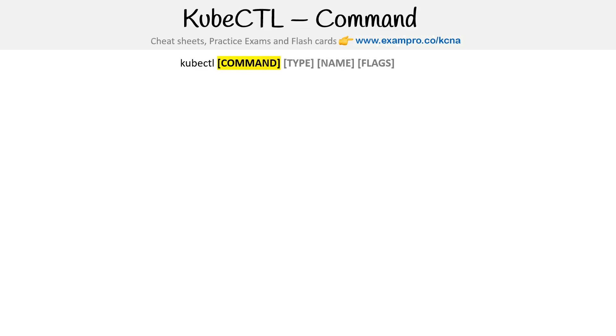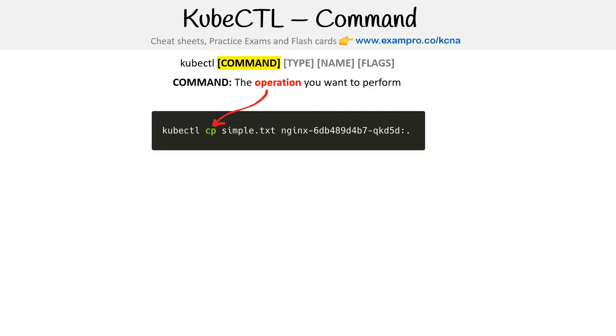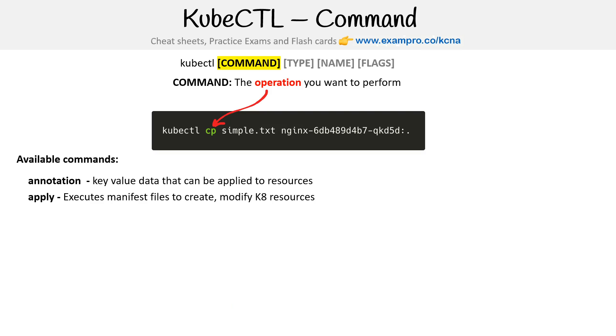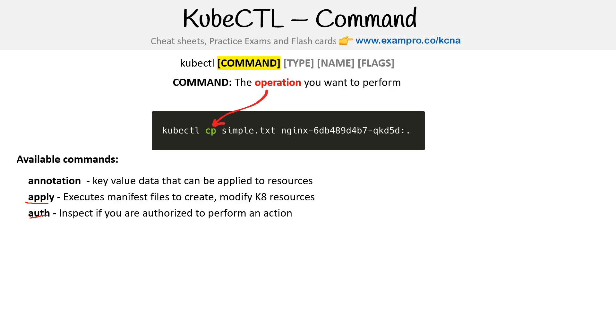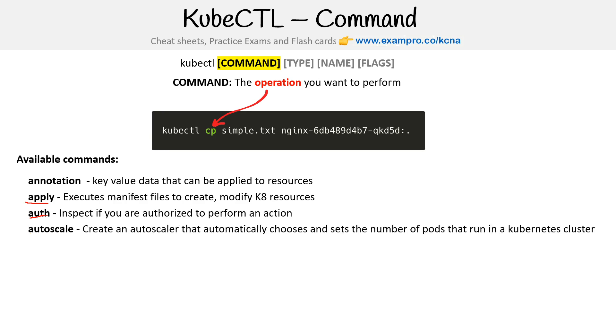The first is command. Command is the operation you want to perform. The available commands we have are: annotation - key value data that can be applied to resources; apply - executes manifest files to create and modify Kubernetes resources, this one we use a lot; auth - inspect if you are authorized to perform an action. We show you this one in the course when we're doing role based access controls.